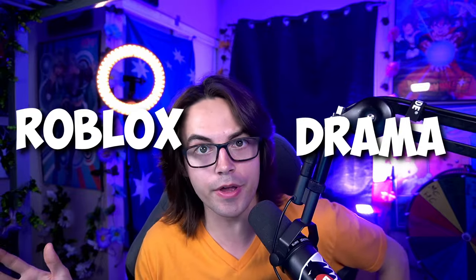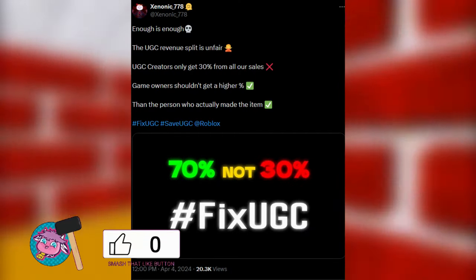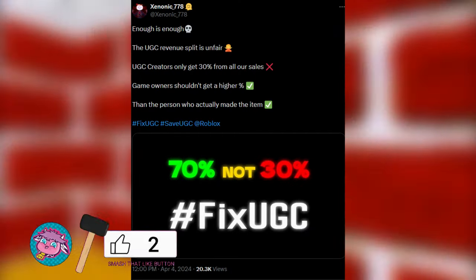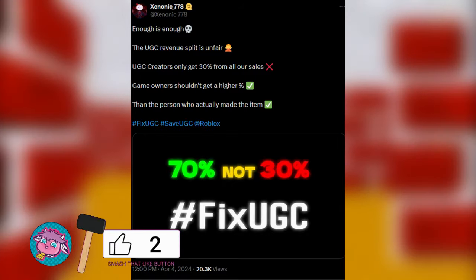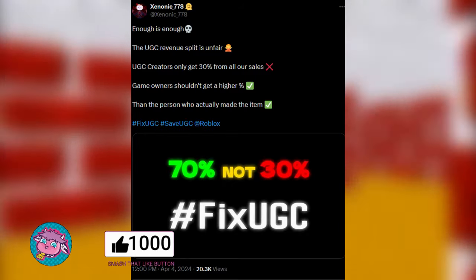Hello ladies and gents, today we are talking about some good old-fashioned Roblox drama. While I was browsing the Twitter community for Roblox, I stumbled upon a tweet by a lovely gentleman named zionic_778, and it's basically him ranting about how the UGC split is very unfair — and from what I see, I completely agree with him.